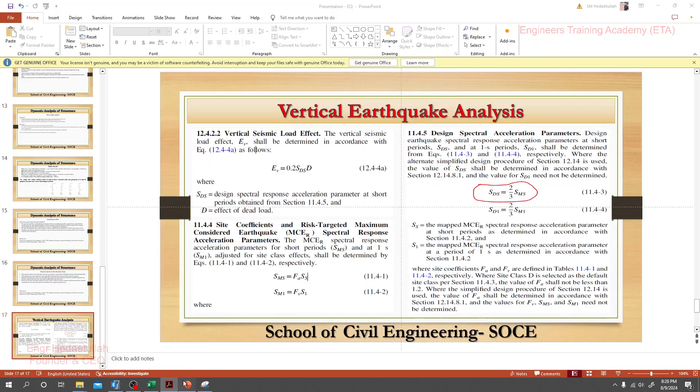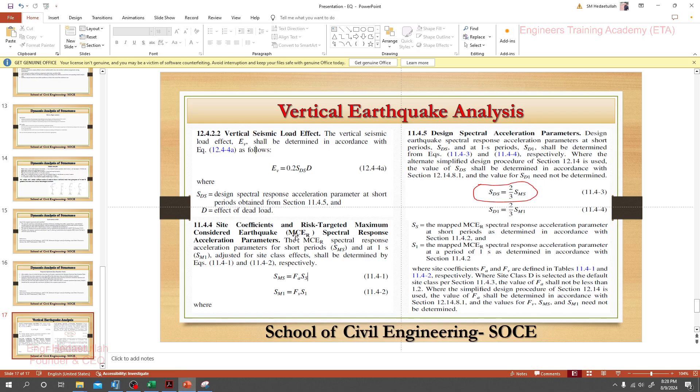If we just go to our slide, I have arranged that value here. First of all, we have to calculate vertical seismic load effect.